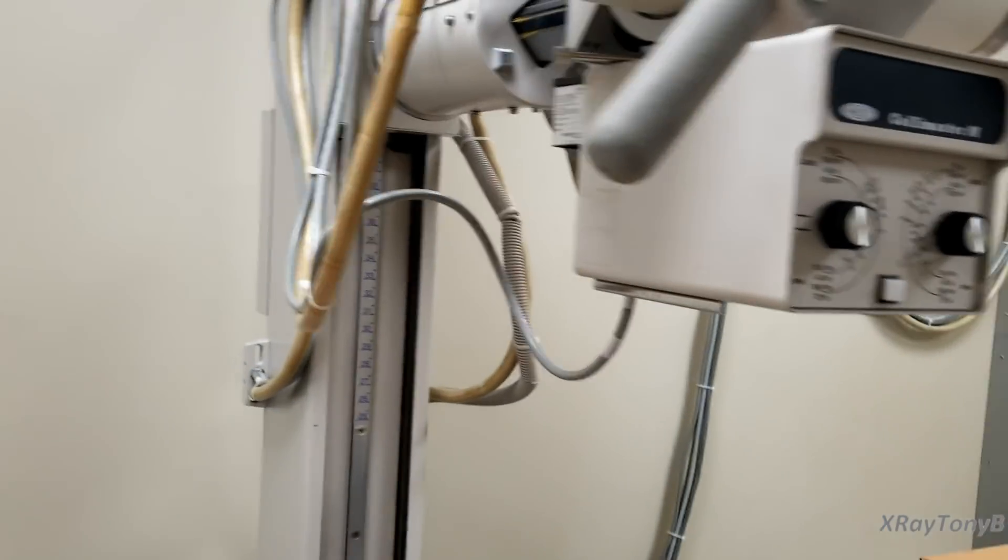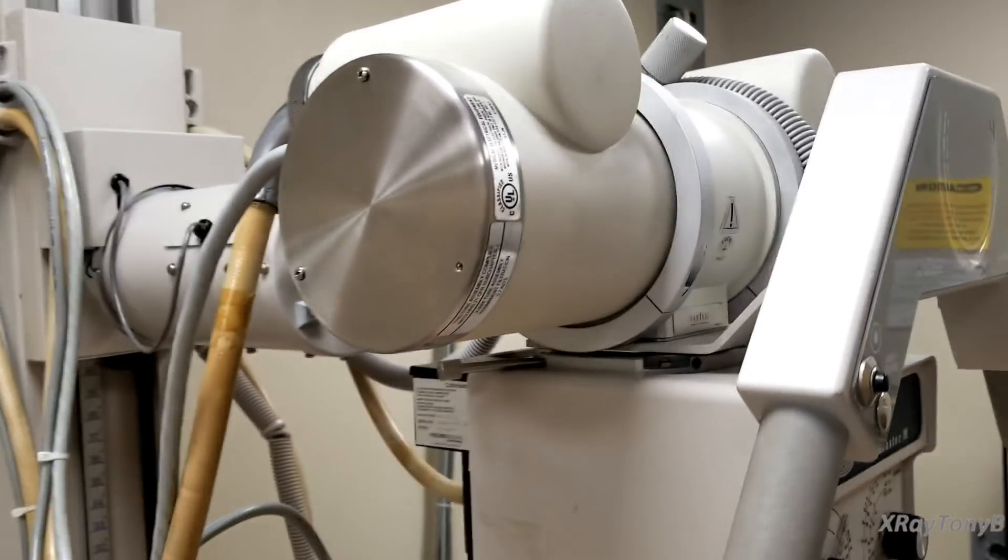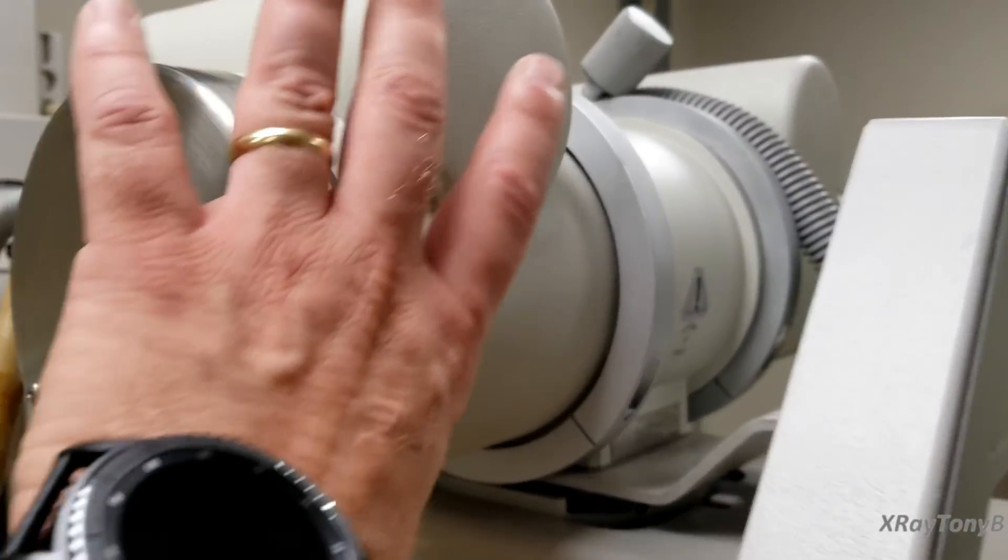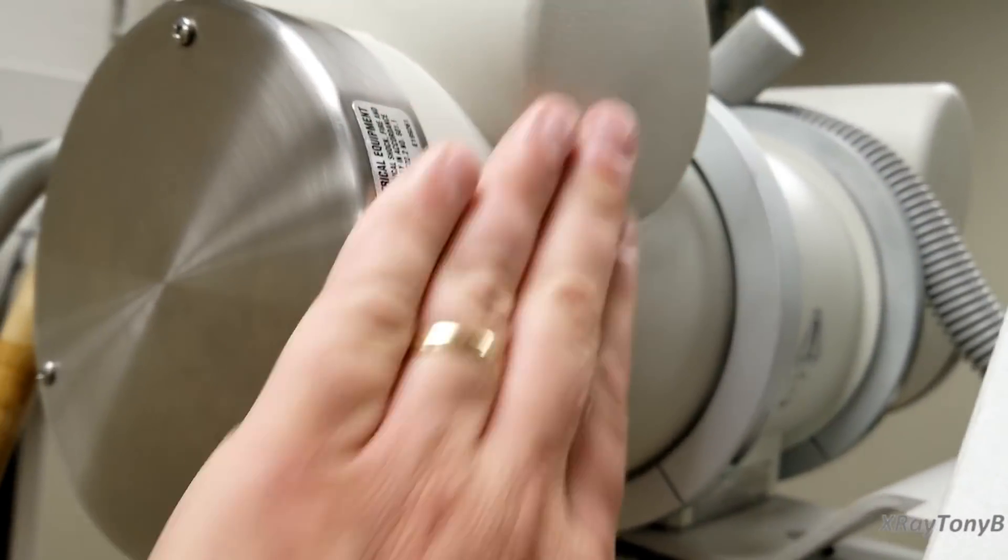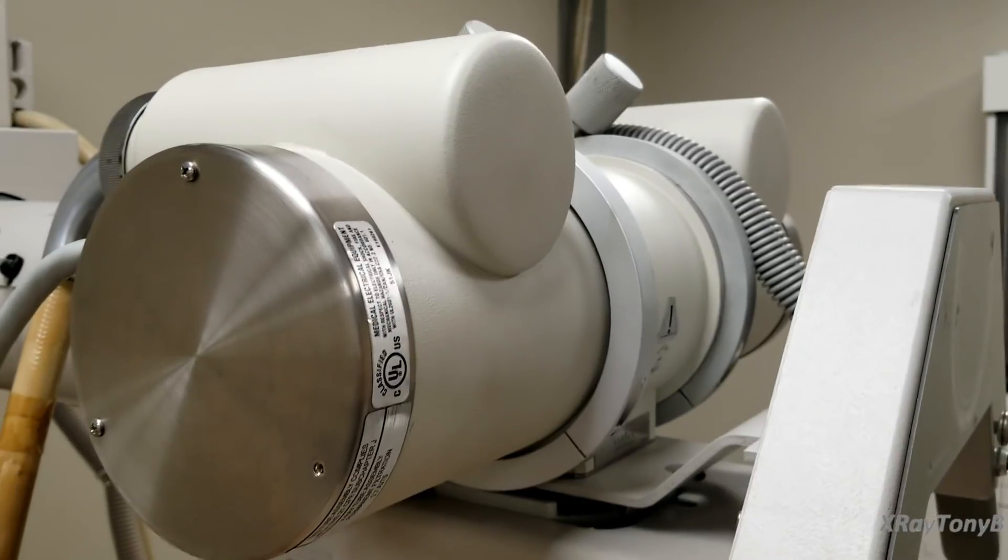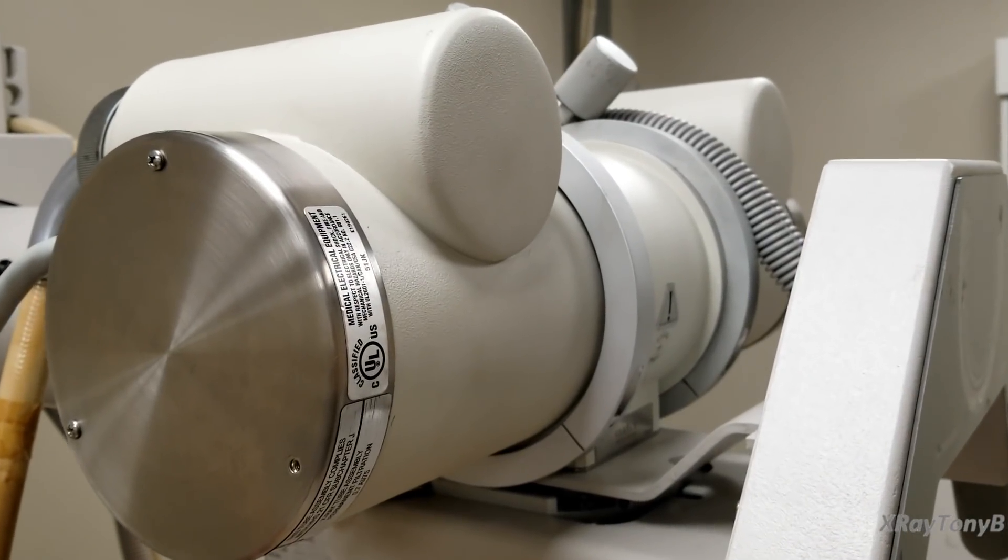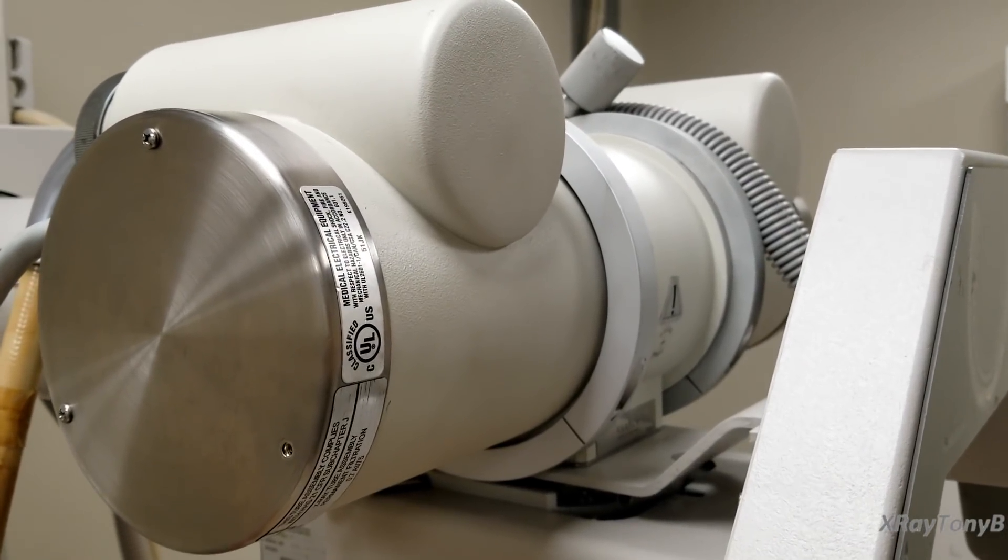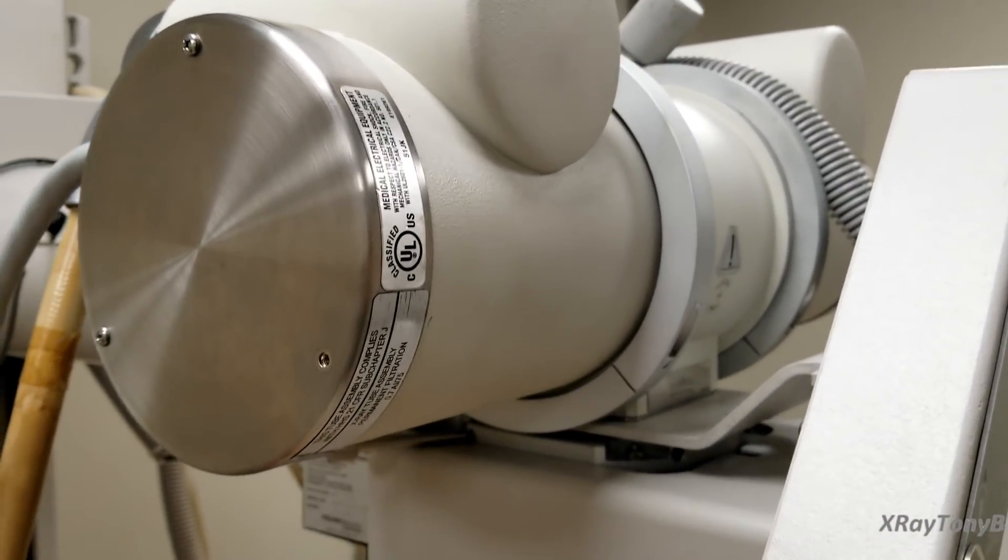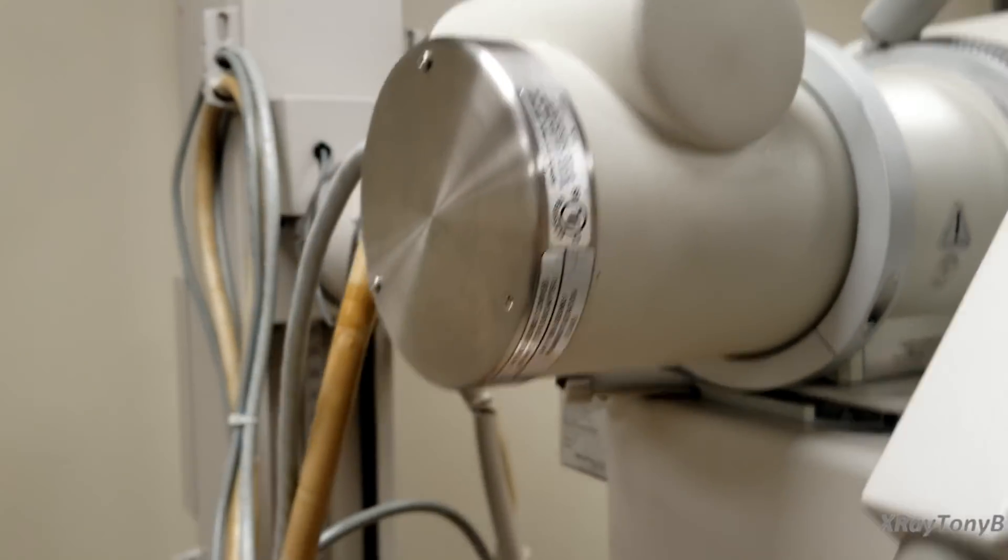First of all, we did that x-ray tube video and if you see this part right here, this is what the x-ray tube looks like when it's inside of its case. This is an actual x-ray tube.